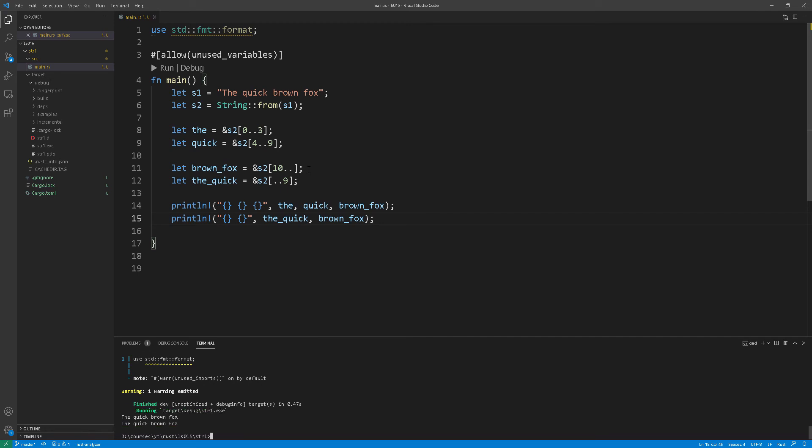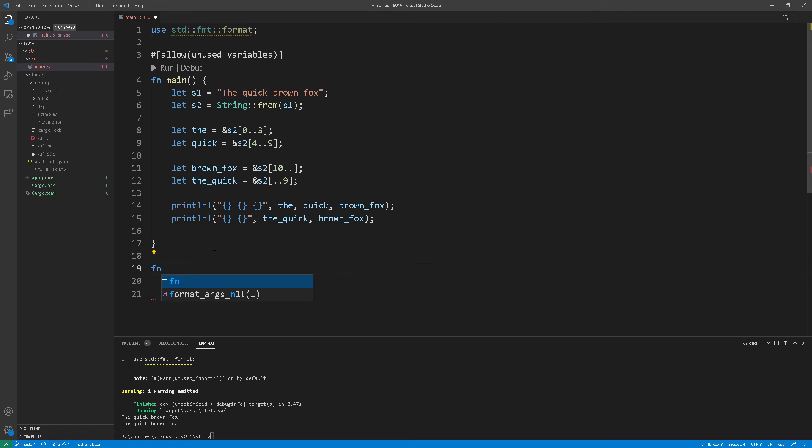And this is where string slices become extremely useful. For example when you're creating a function that requires a string parameter you do not have to create a heap allocated string as a parameter you can just create a string slice that refers to that string the one that is heap allocated. So let's try and summarize this by actually creating a function called print_me and we'll add a parameter as a string slice to this function and we'll take all of the code that we've written so far and insert it into the function.